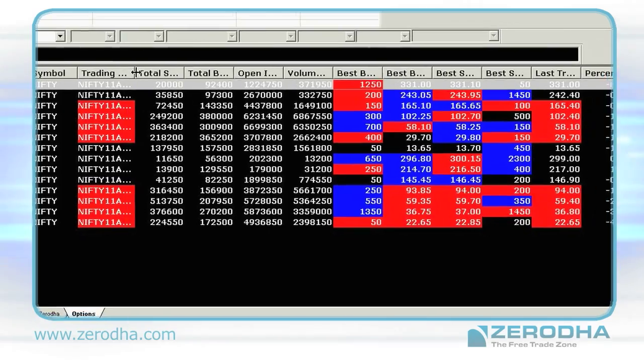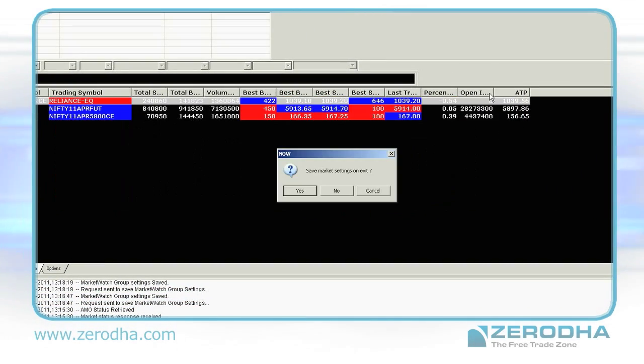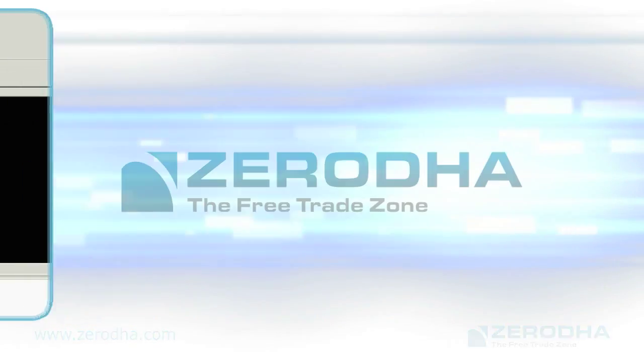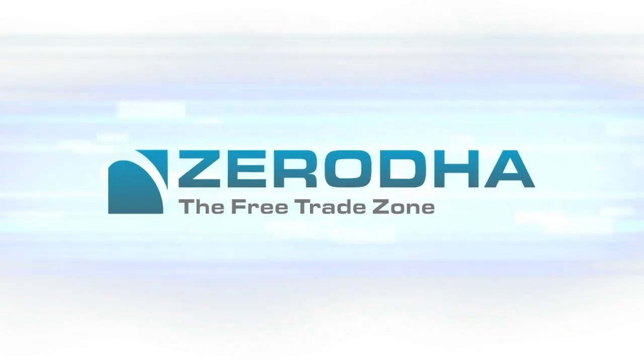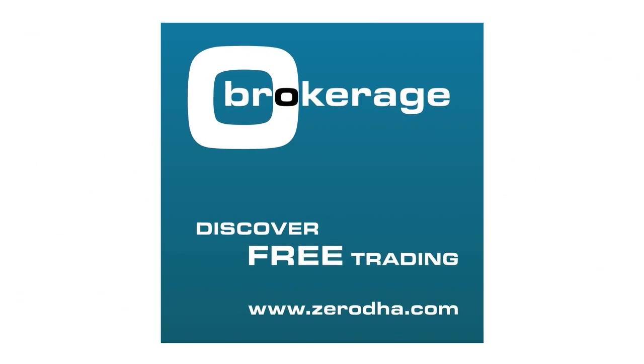There you have it. Remember to always save your market settings on exit. Get onto Zerodha.com to watch more of our learning videos.